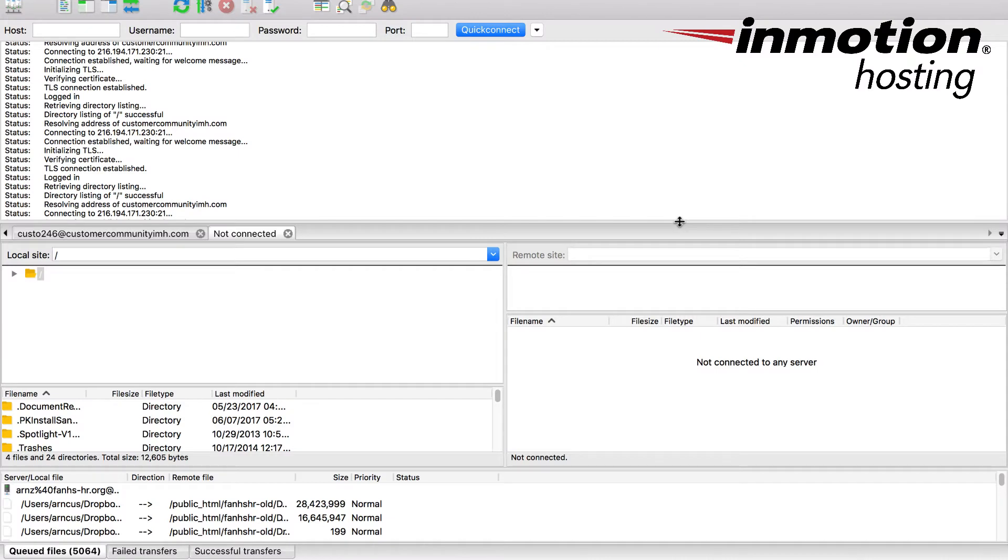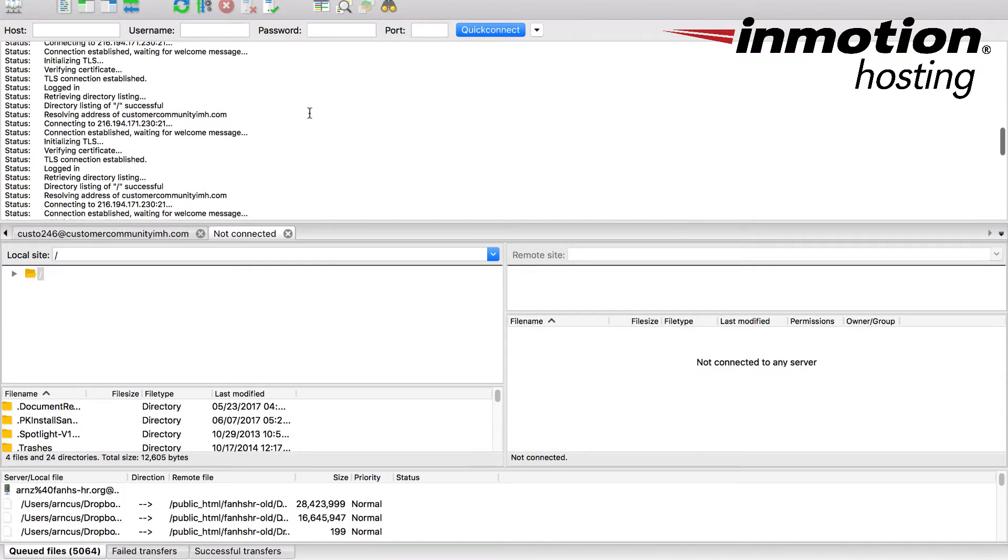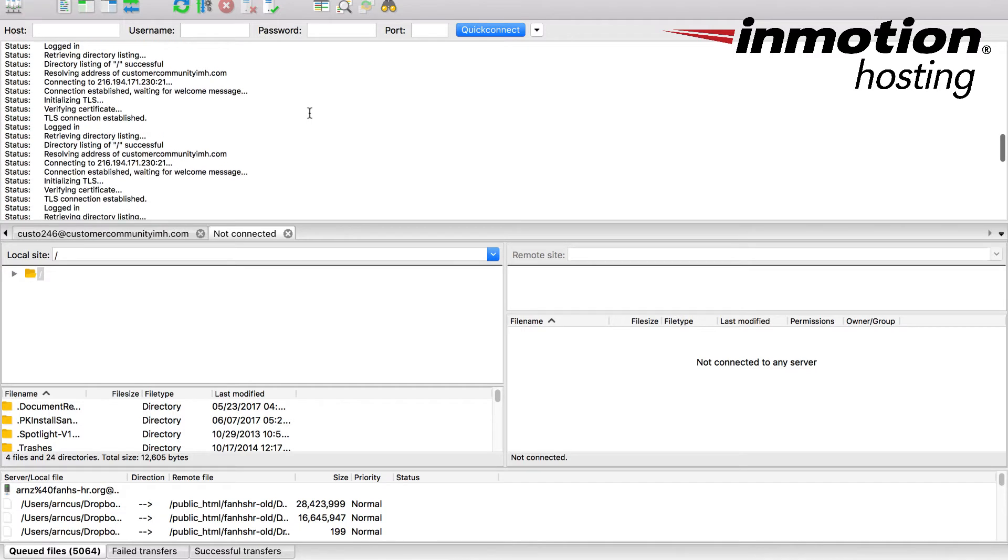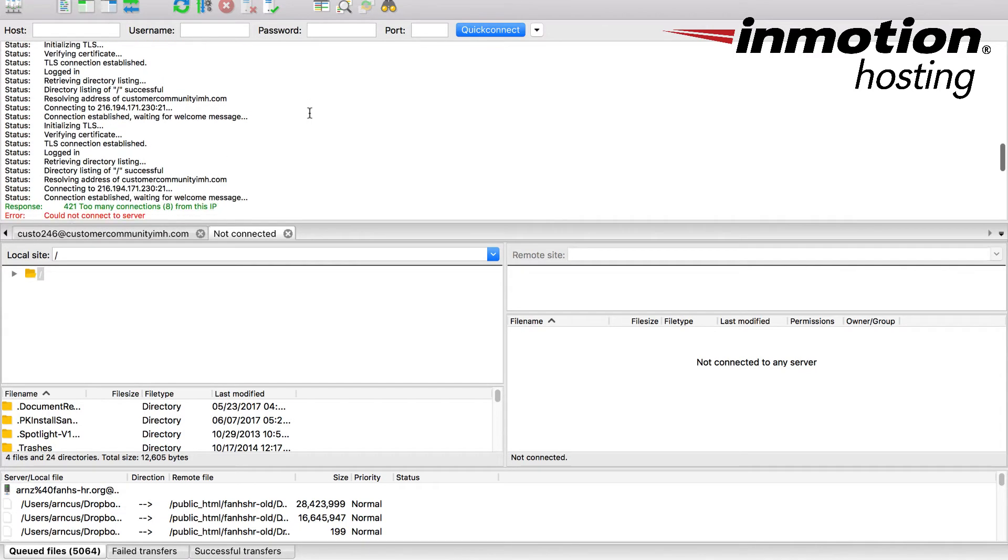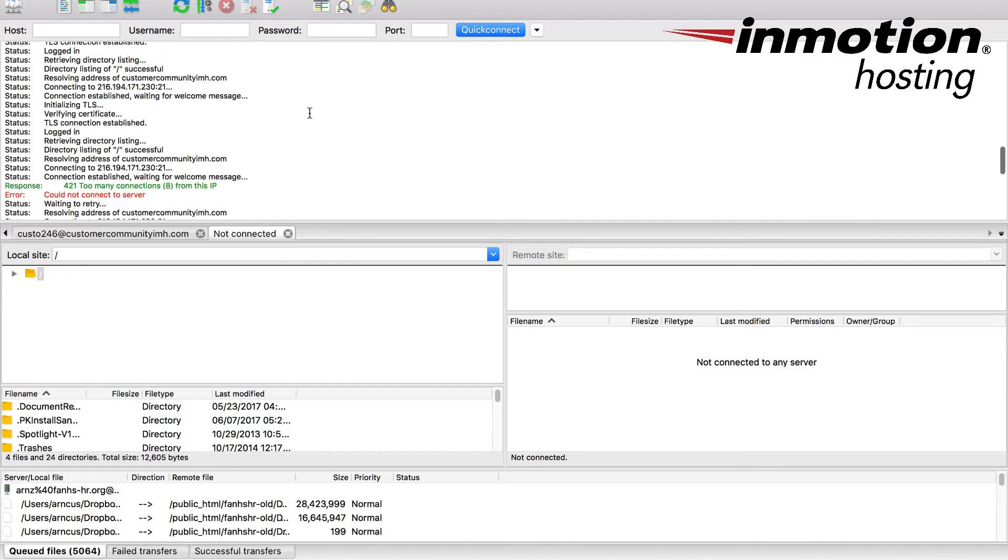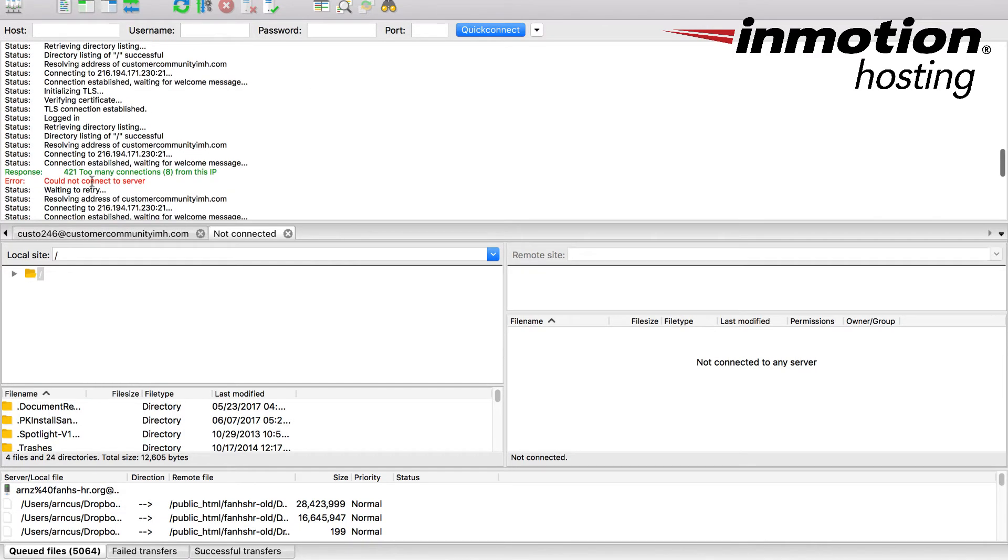The 421 error occurs when you're trying to use FTP to connect to the server. This happens when you have too many connections. As you can see here I'm connecting, and you'll see the error here where it says 421, too many connections, 8 in parentheses from this IP.